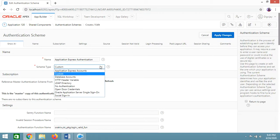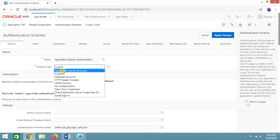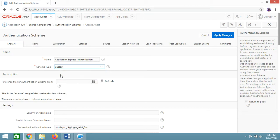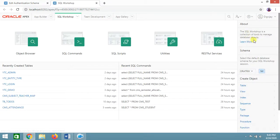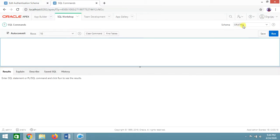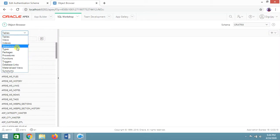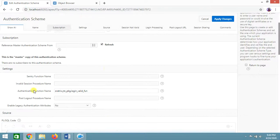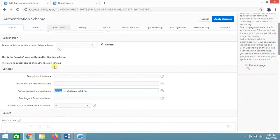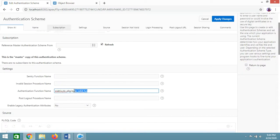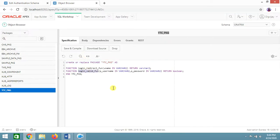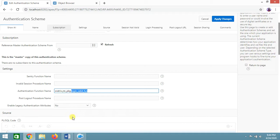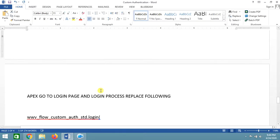Currently the scheme is set to Oracle Application Express Authentication. Click on it and change the type to Custom — by default it is Application Express Account. My schema name is Oratrix, and I have a package called ytc_package. Provide the function reference as: schema_name.package_name.function_name — so oratrix.ytc_package.login_validate_function. After providing this, click Apply Changes.